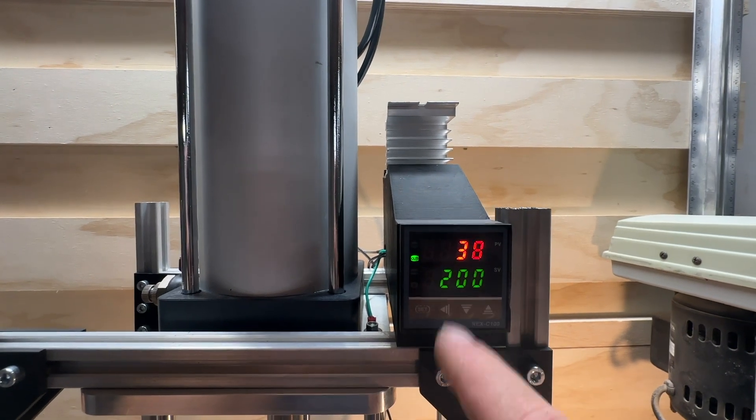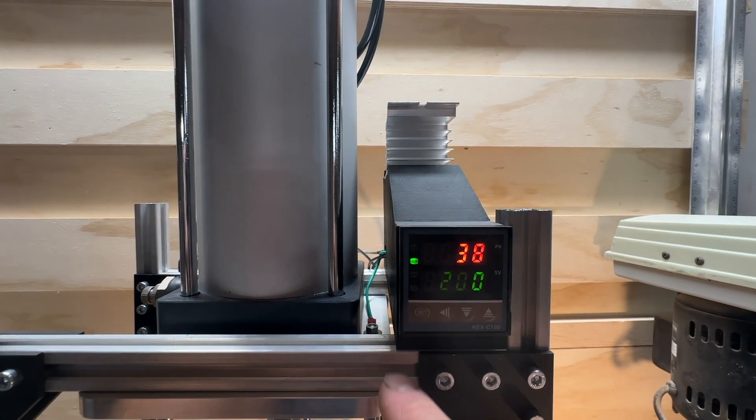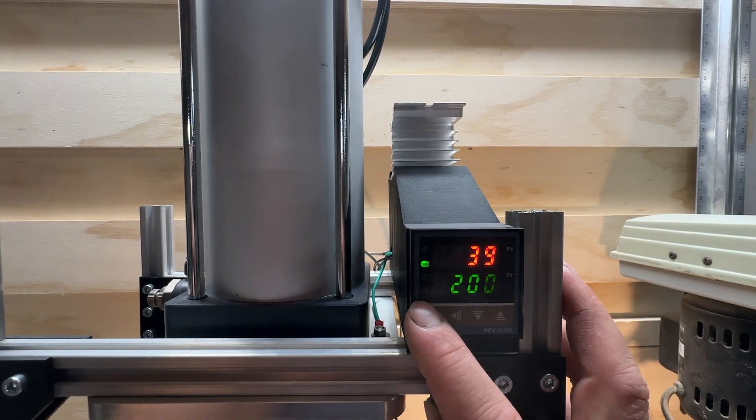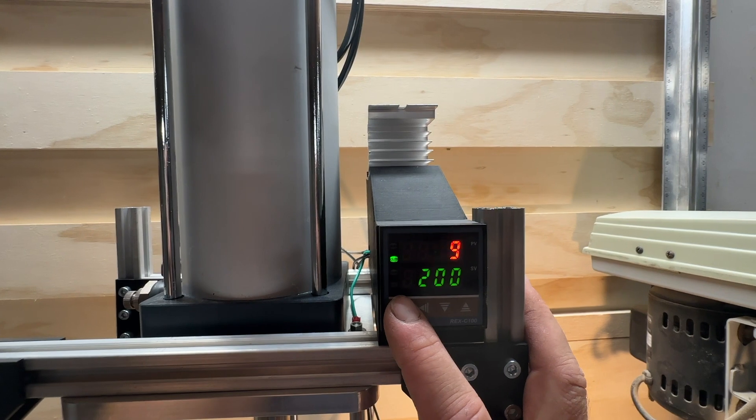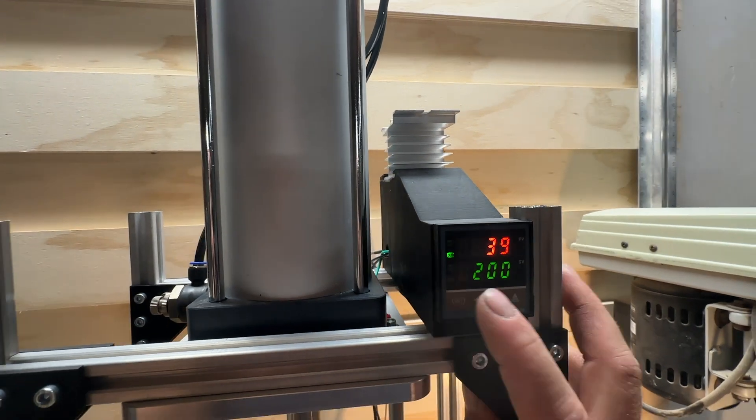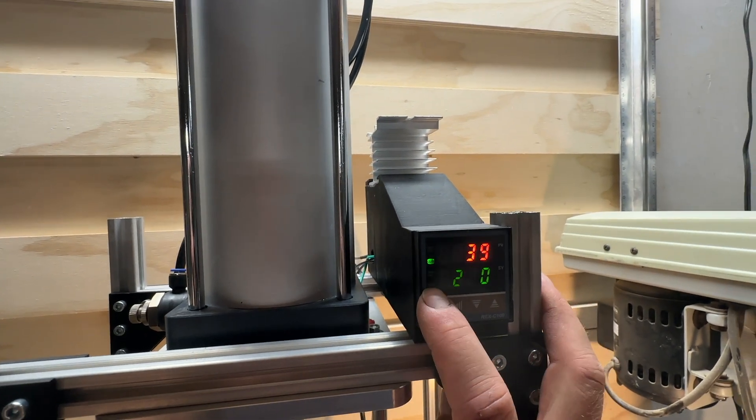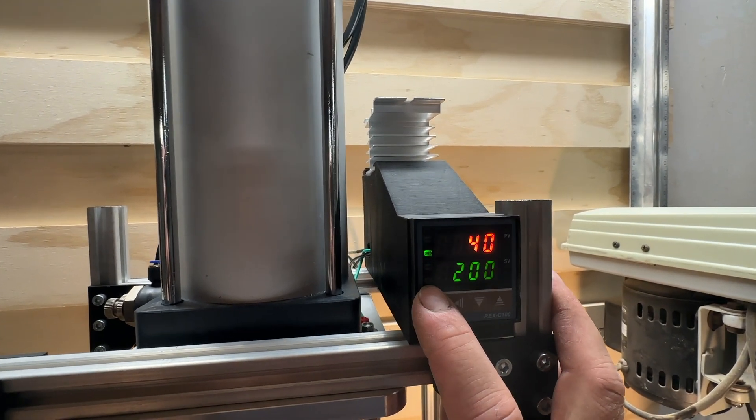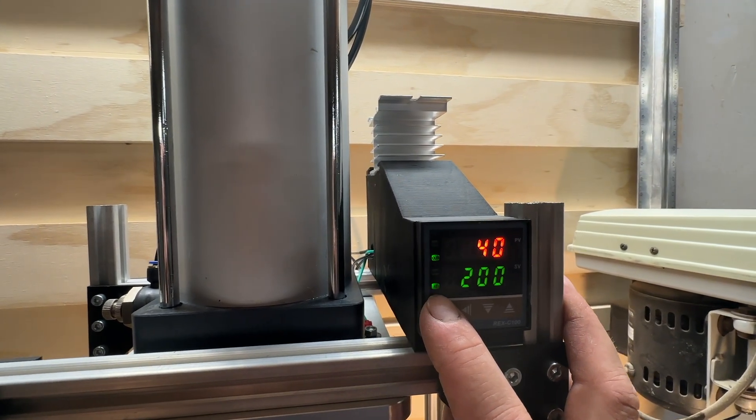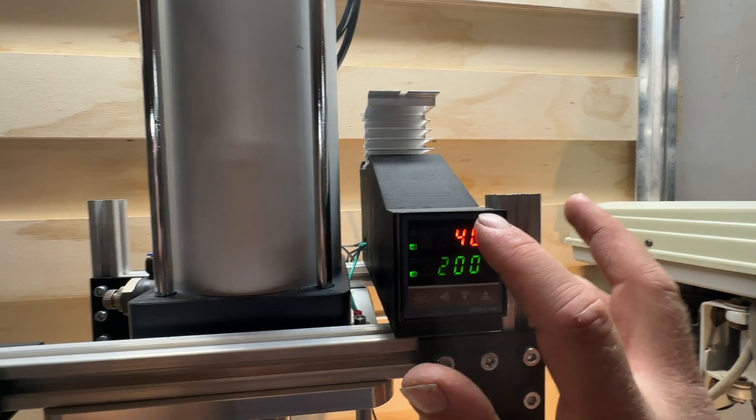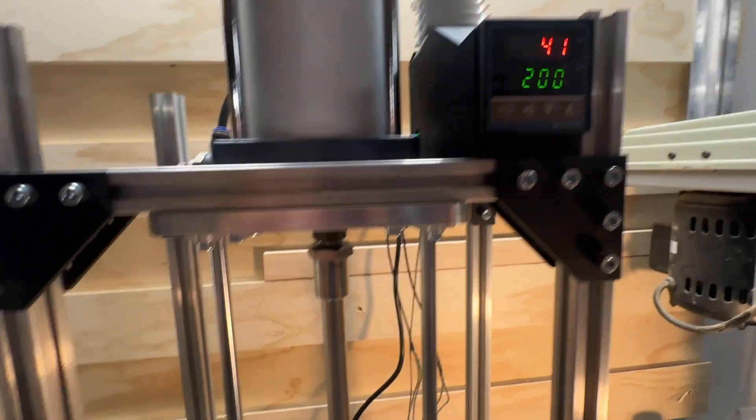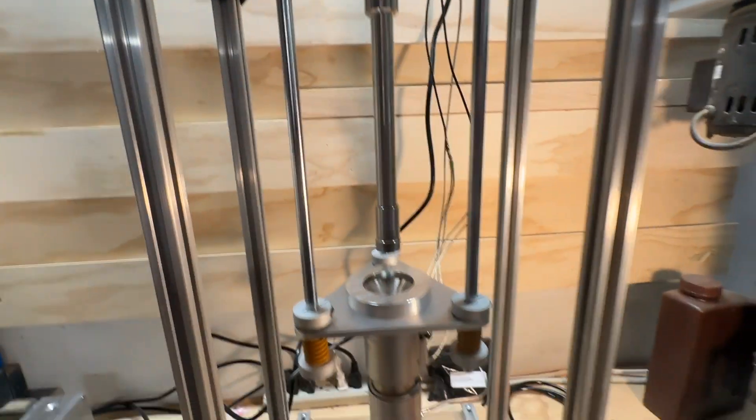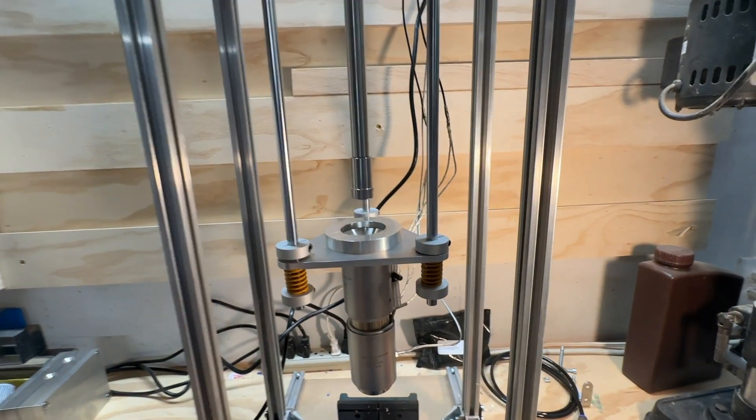I know everything looks like it's blinking, but these are just the PWM flashing. That's basically it for auto-tuning the Rex C100 PID temperature controller. Please consider liking and subscribing, thanks.